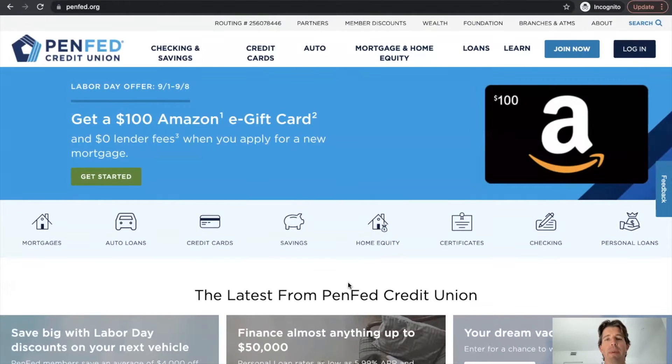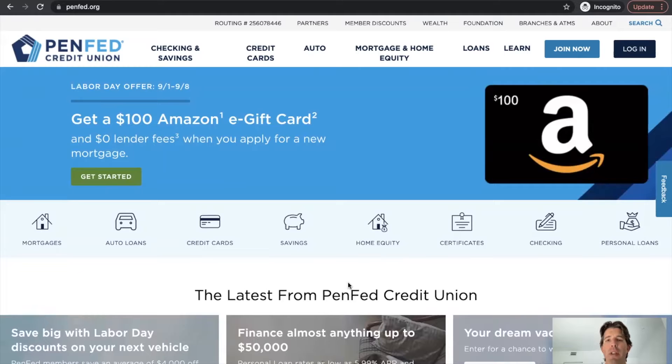This week, we're going to take a look at PenFed Credit Union. They've got a growing mortgage division doing a lot of interesting things on their website.